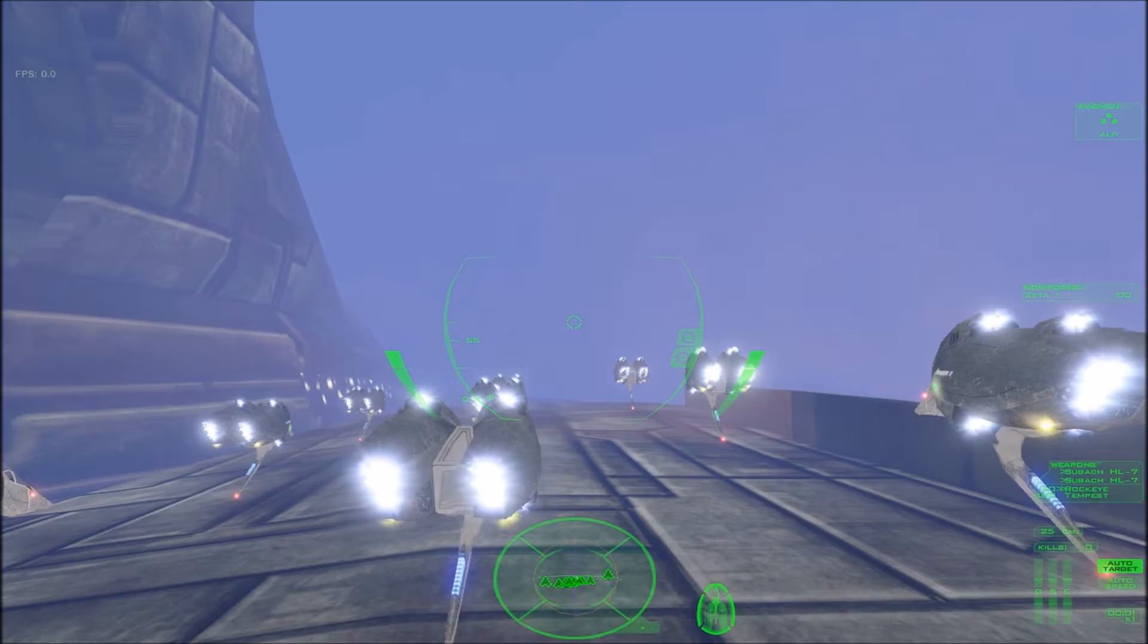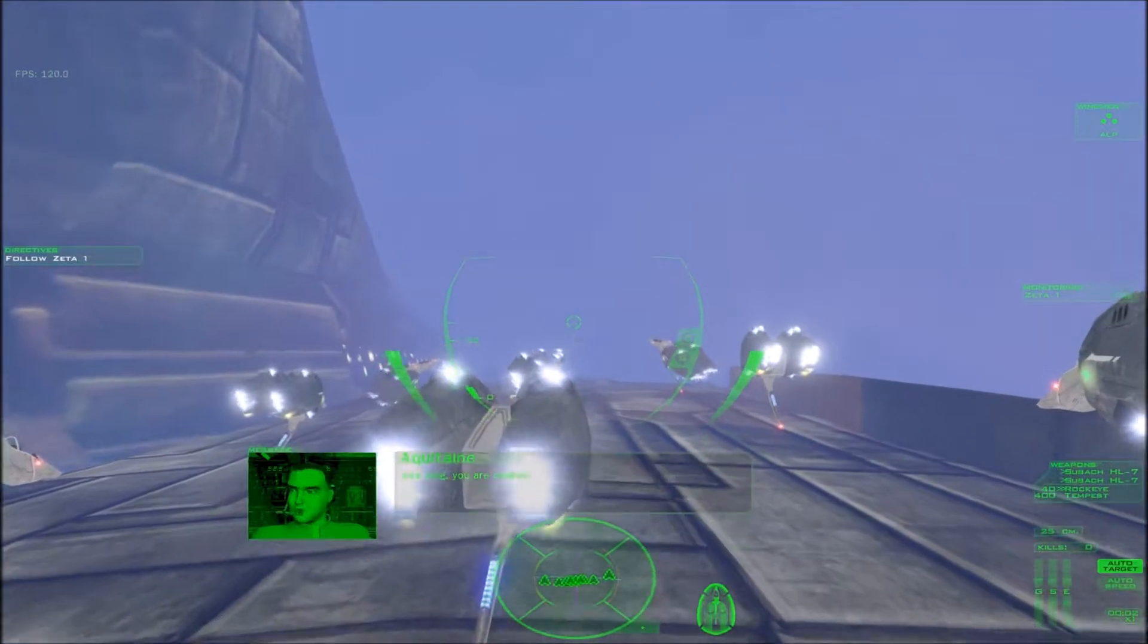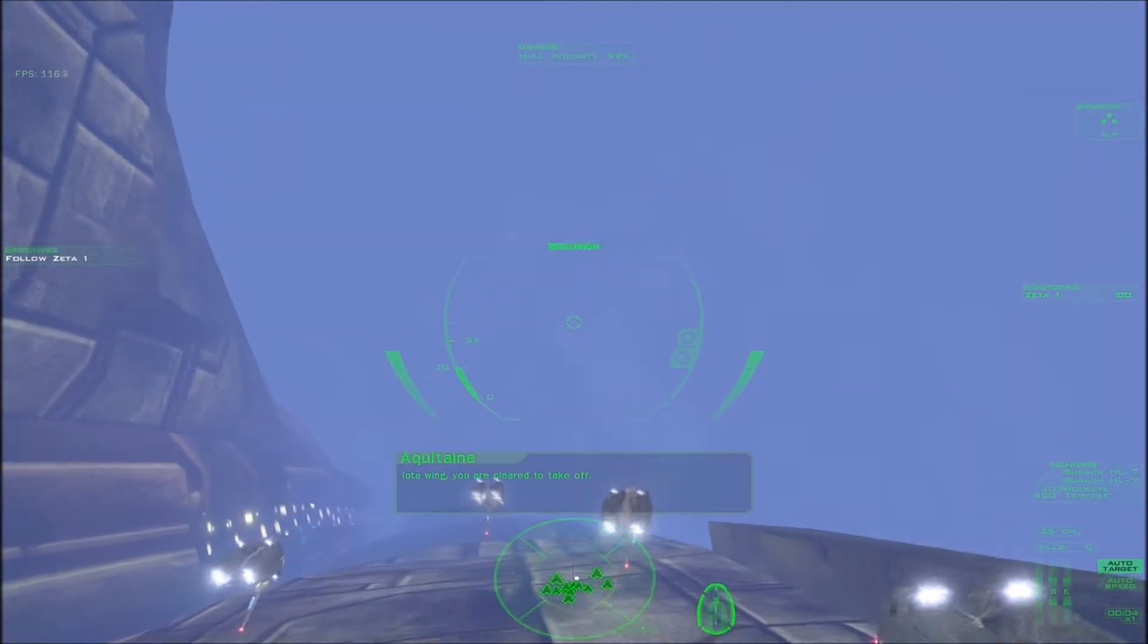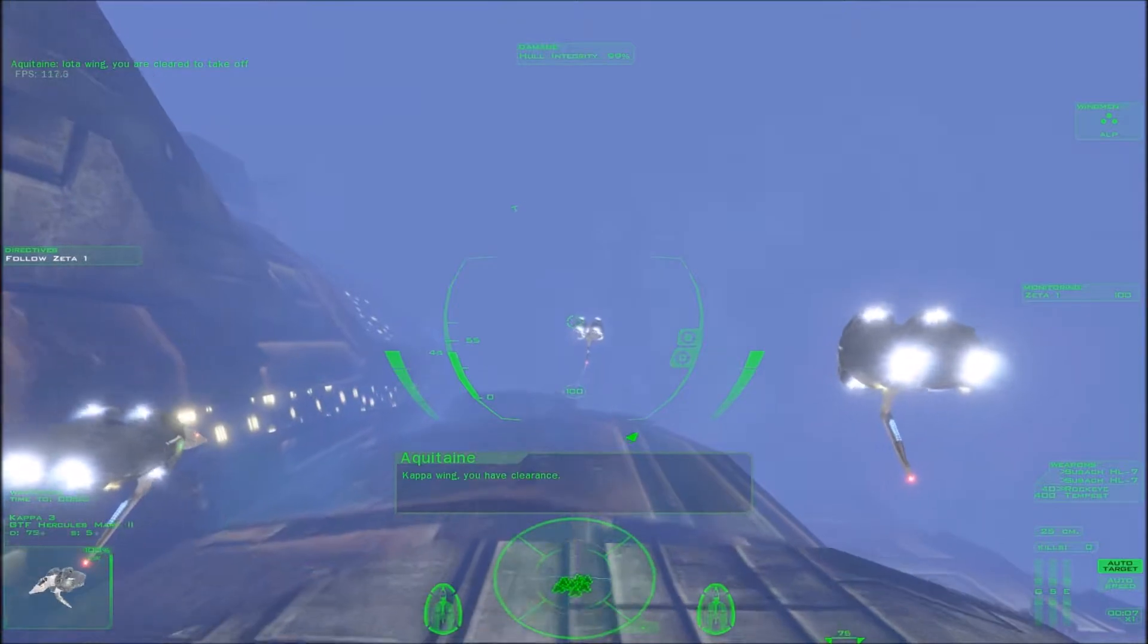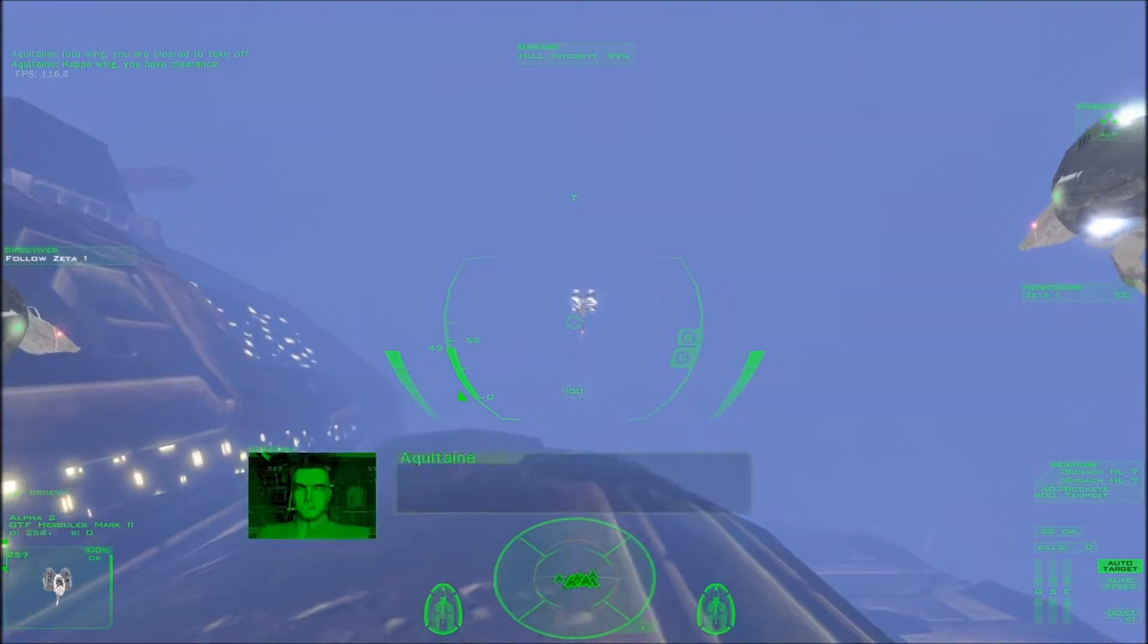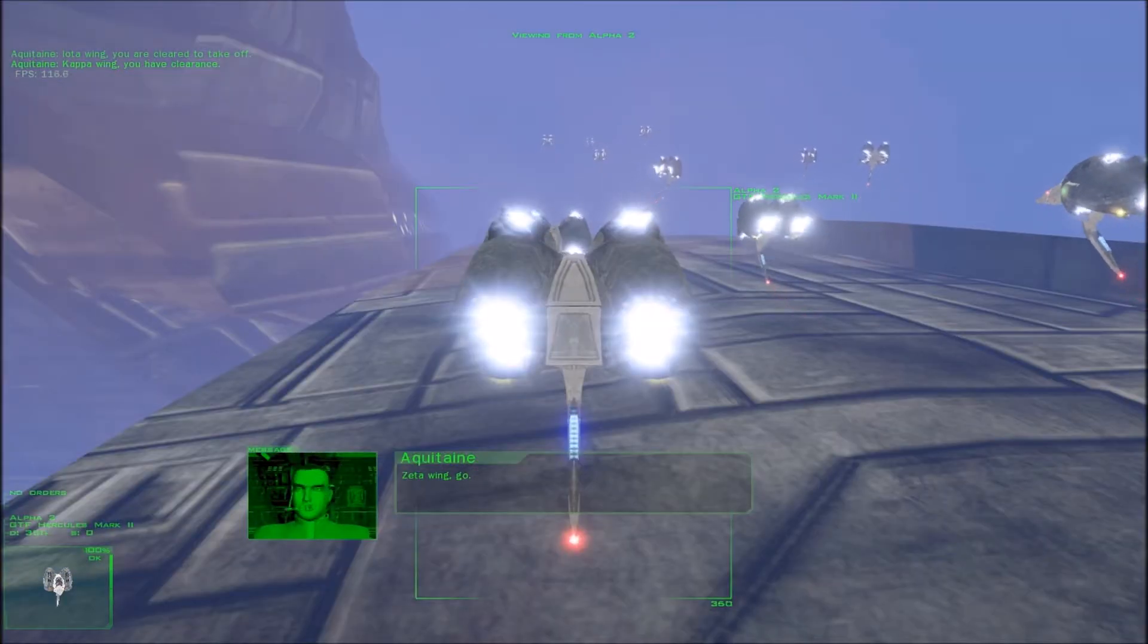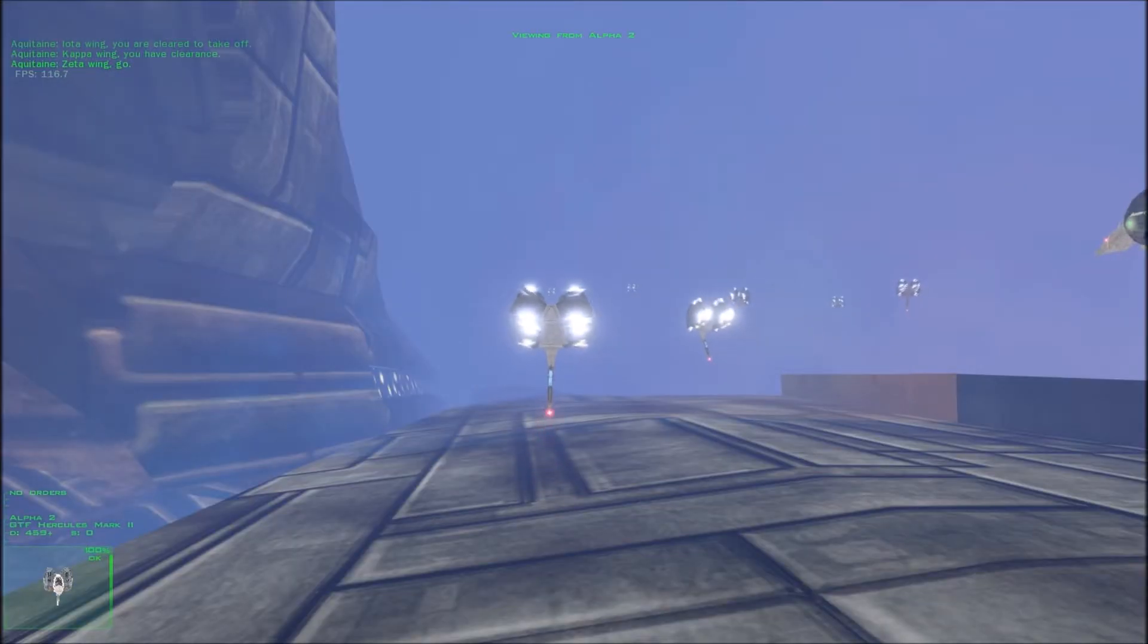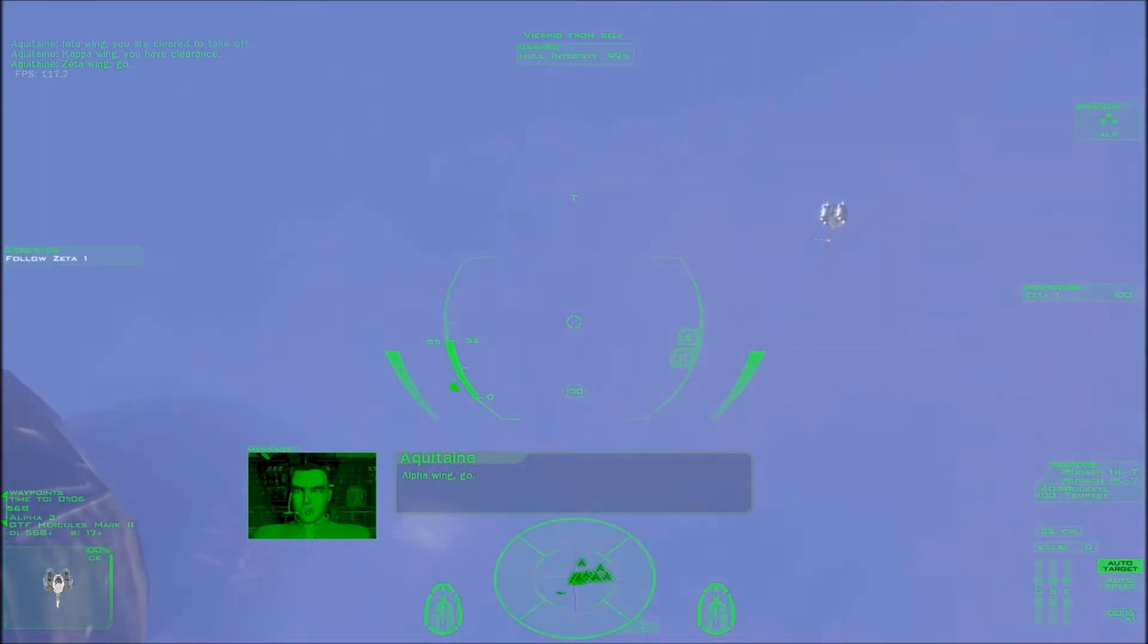Okay, let's do this. Iota Wing, you are cleared to take off. Oops, sorry. Kappa Wing, you have clearance. Zeta Wing, go. Haha, I already started. Alpha Wing, go.